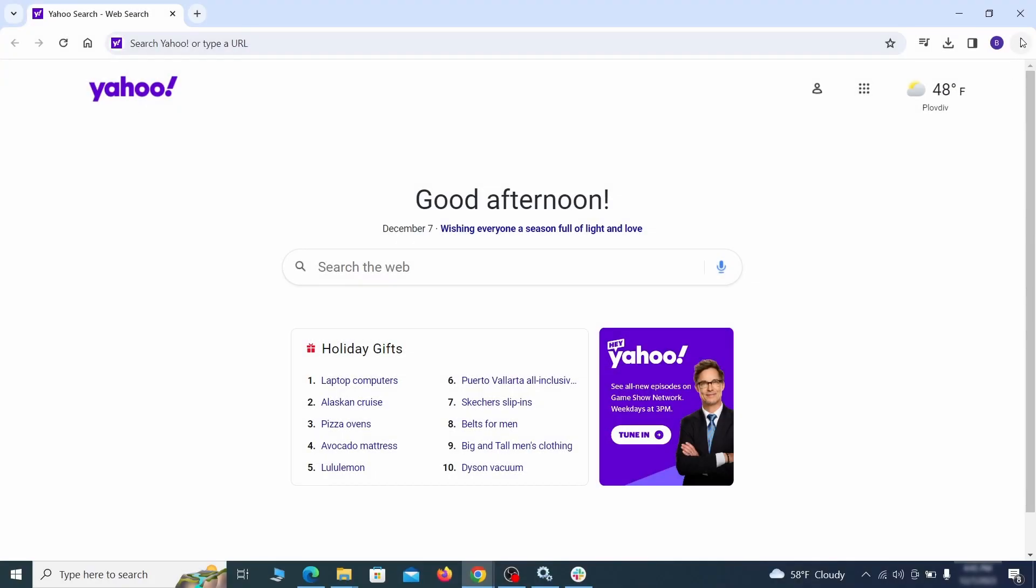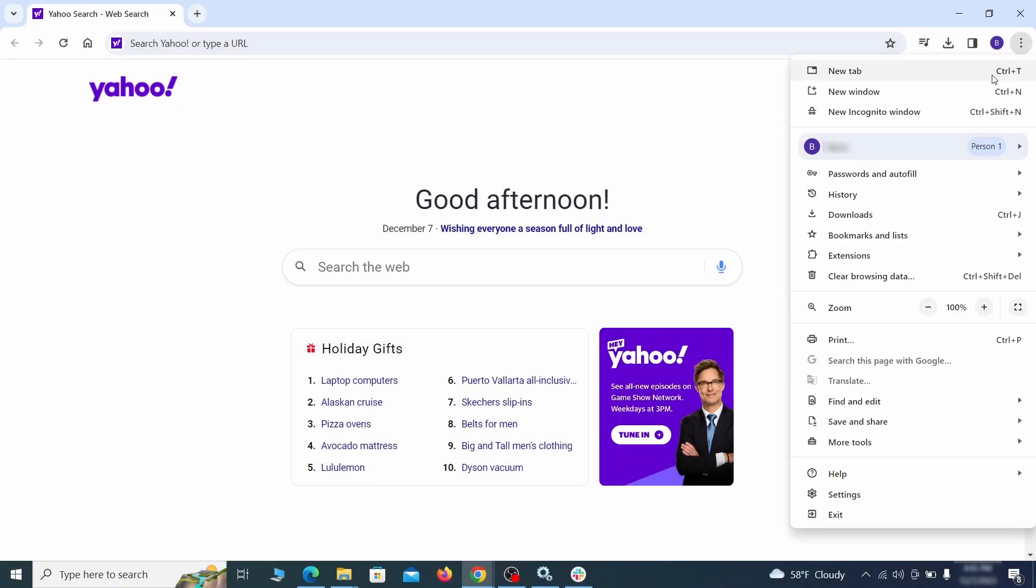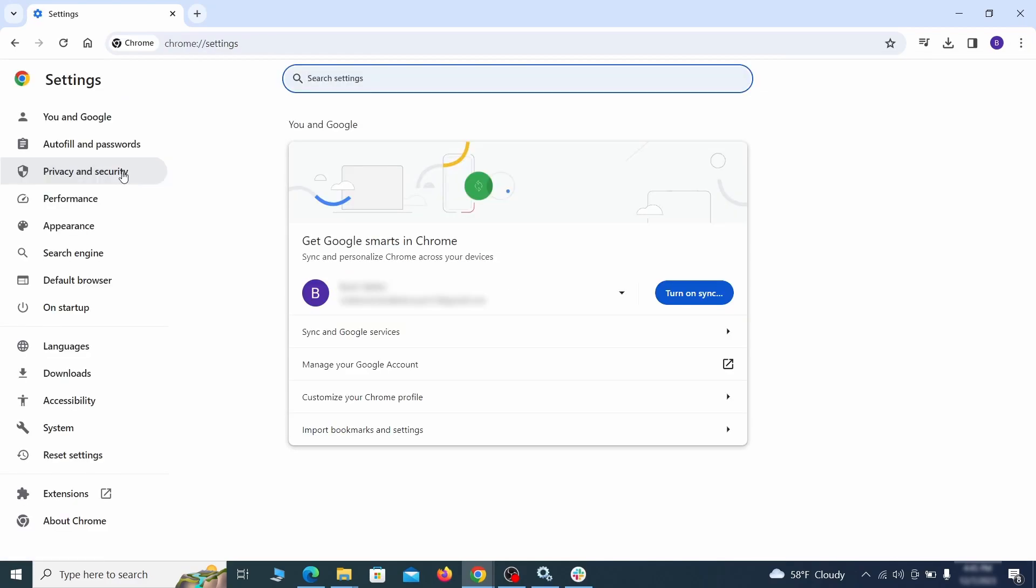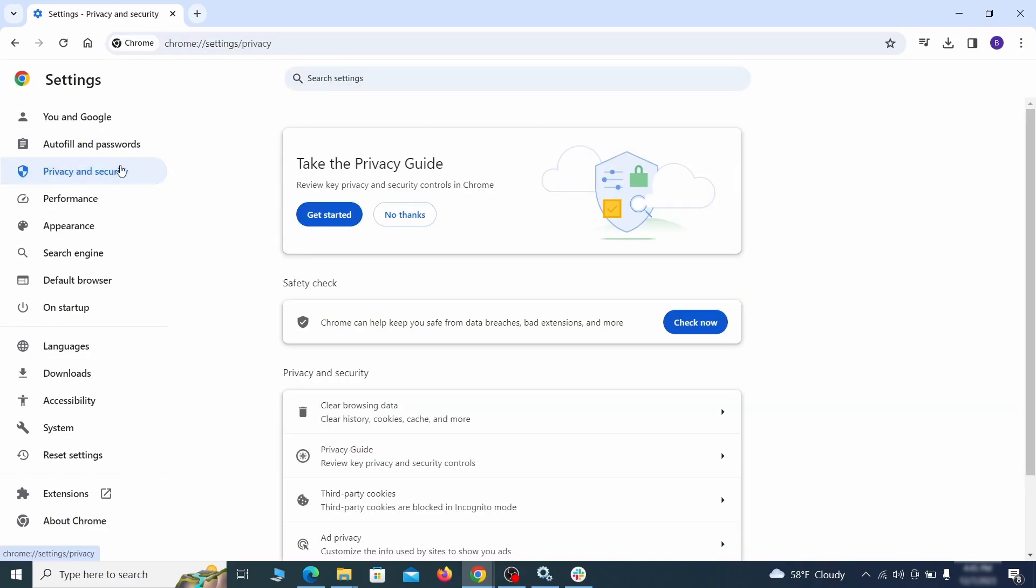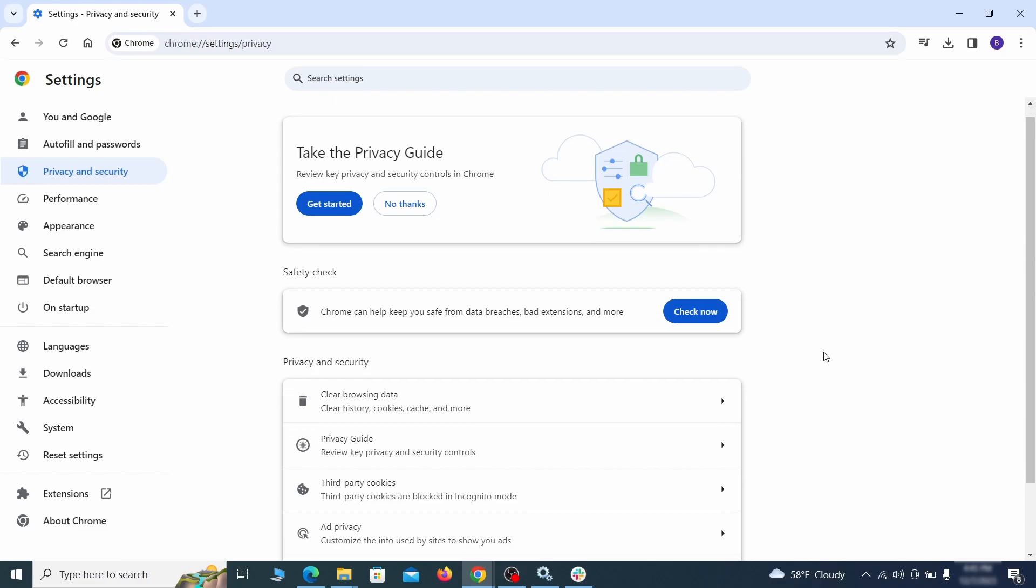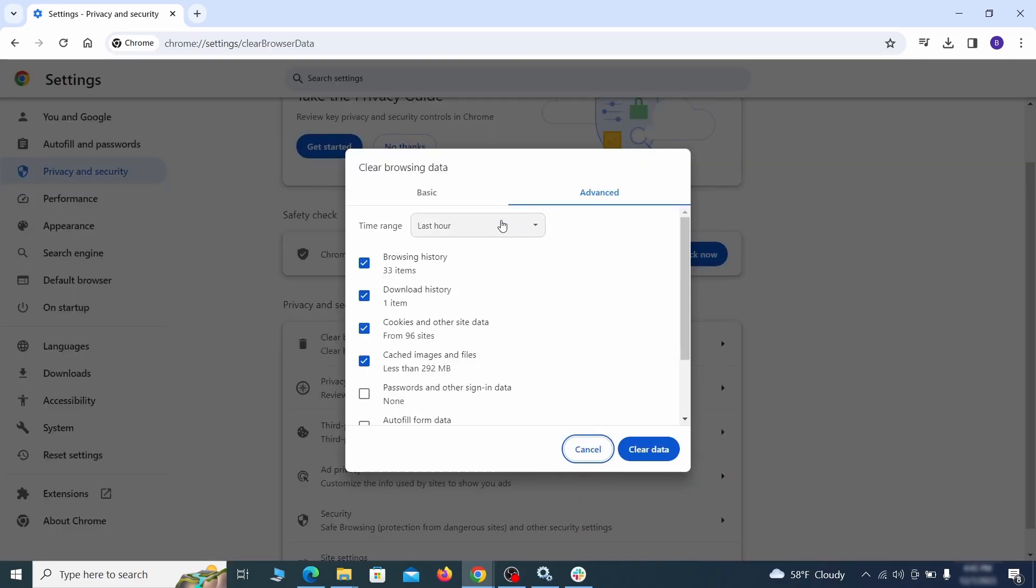Click the three dots menu and go to settings.